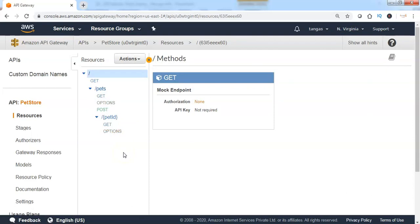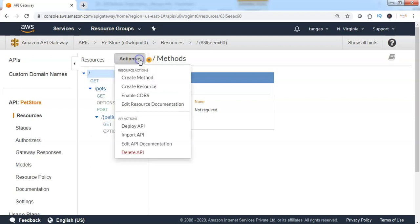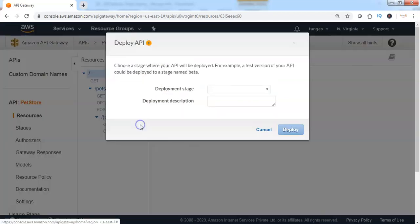So far, the API Gateway has been created. However, we need to deploy the API in order to use the services exported by the backend services. Hence, I need to click on Actions and click on Deploy API.